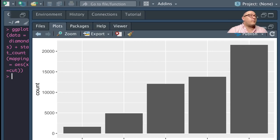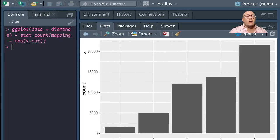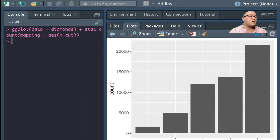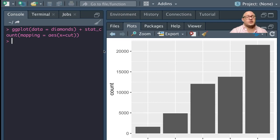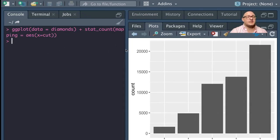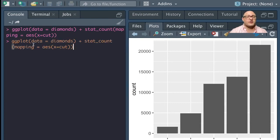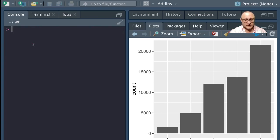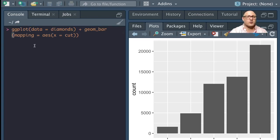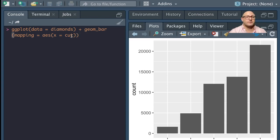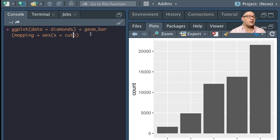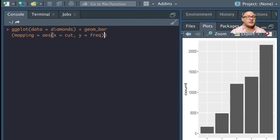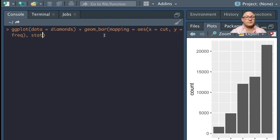Our data is going to be our diamonds, and then we are going to add in the stat_count here. And our mapping here with our aesthetics is X equals cut. Now notice it will actually, when it runs this, give us the same plot we had before. There's nothing different between this and using the geom_bar either.